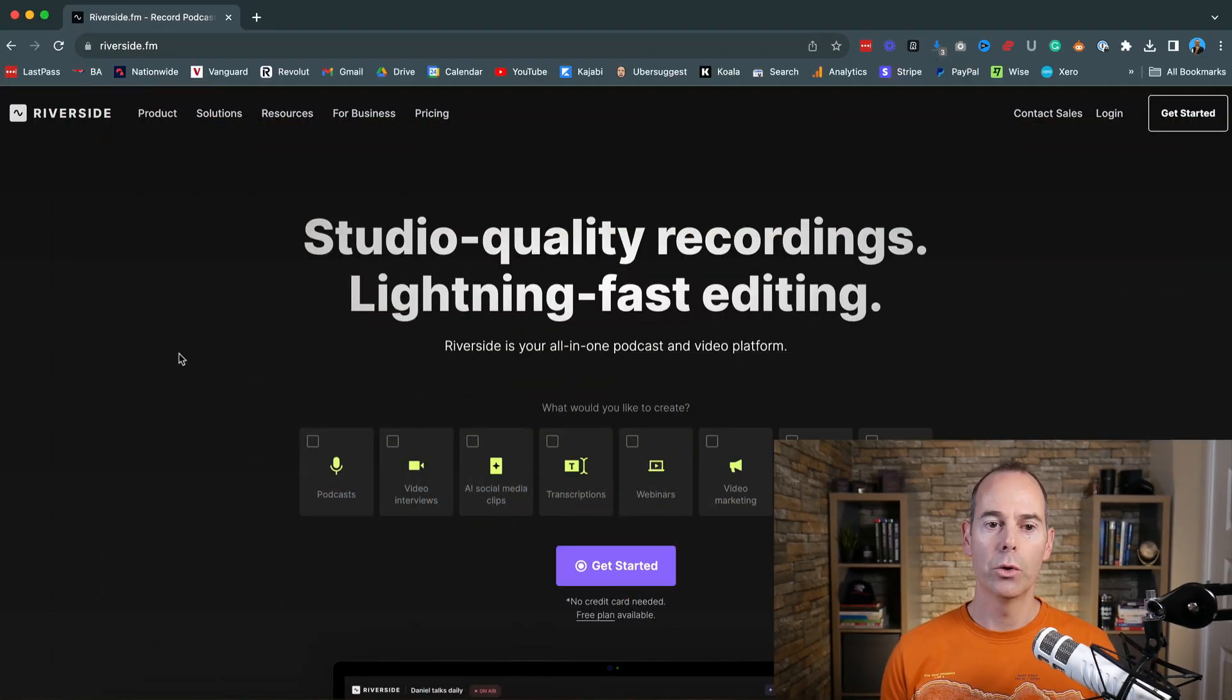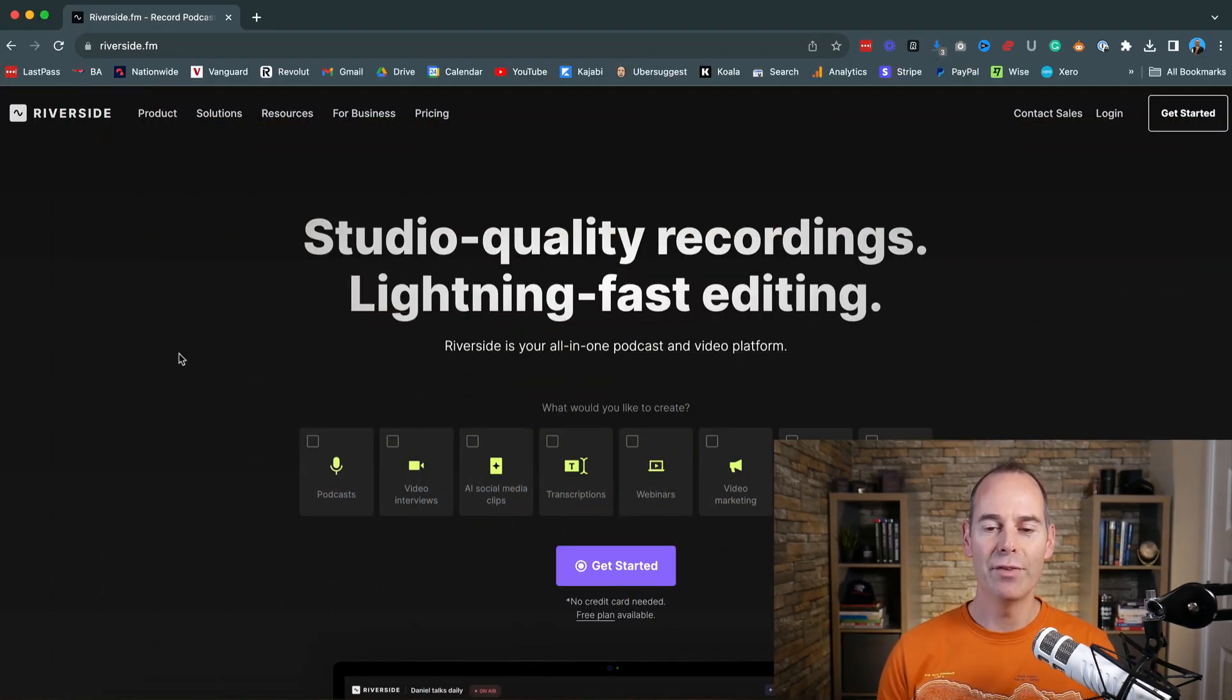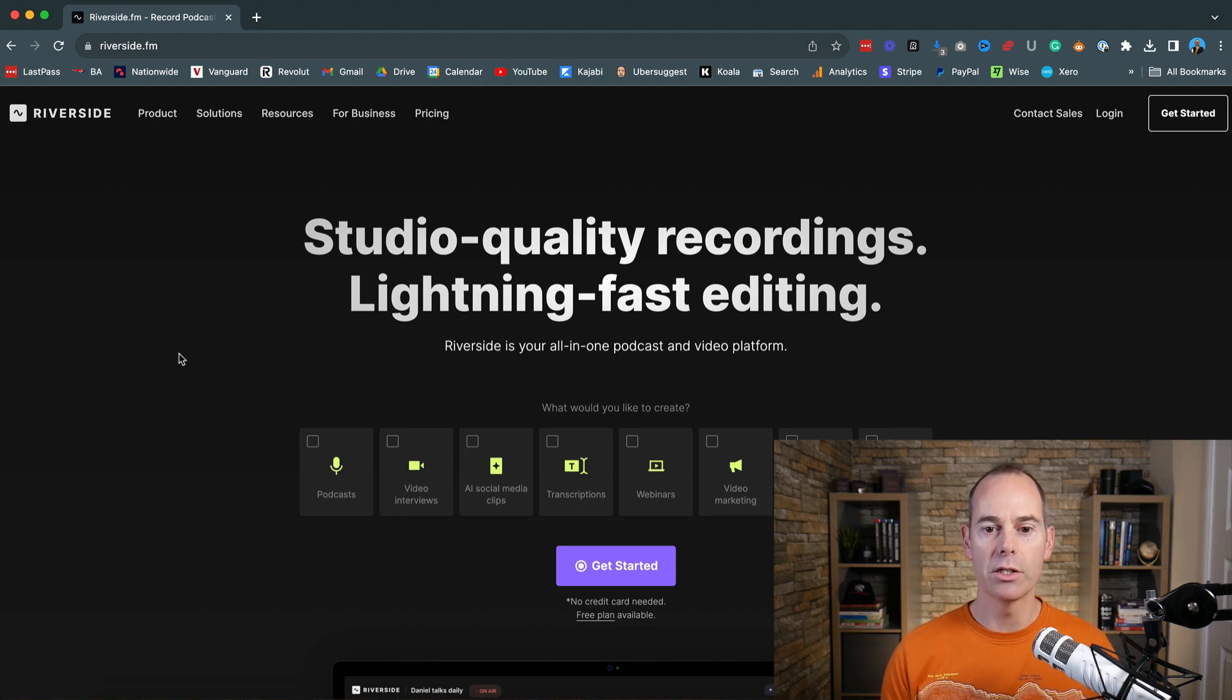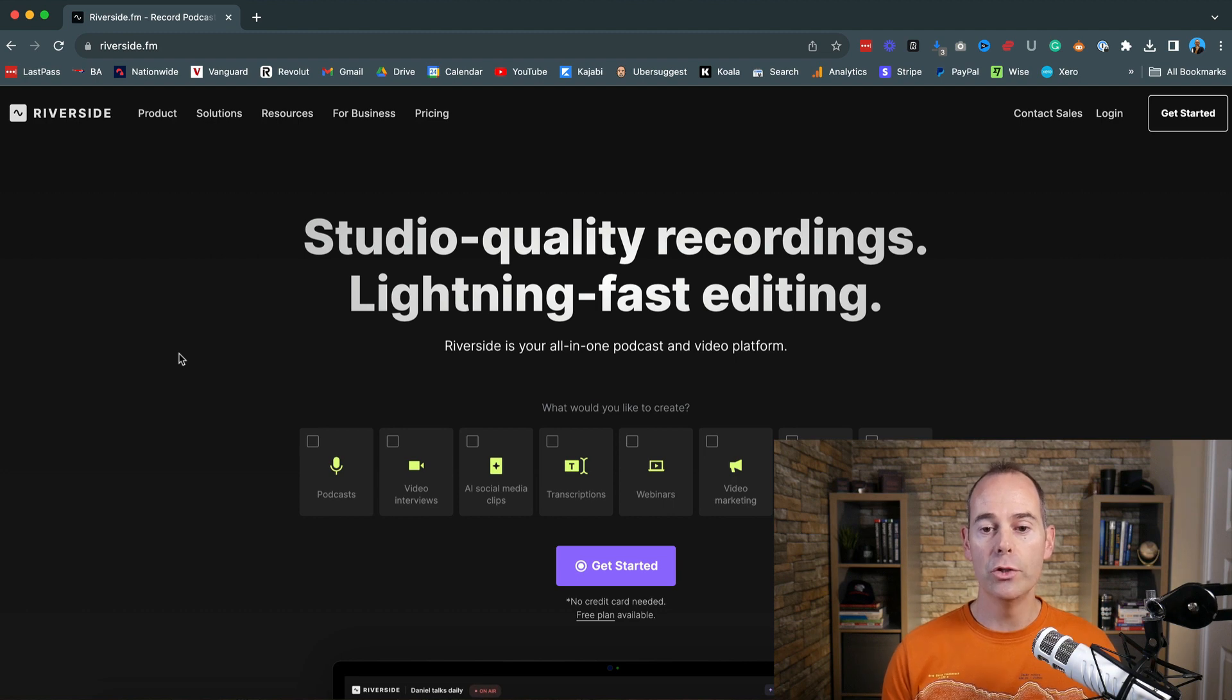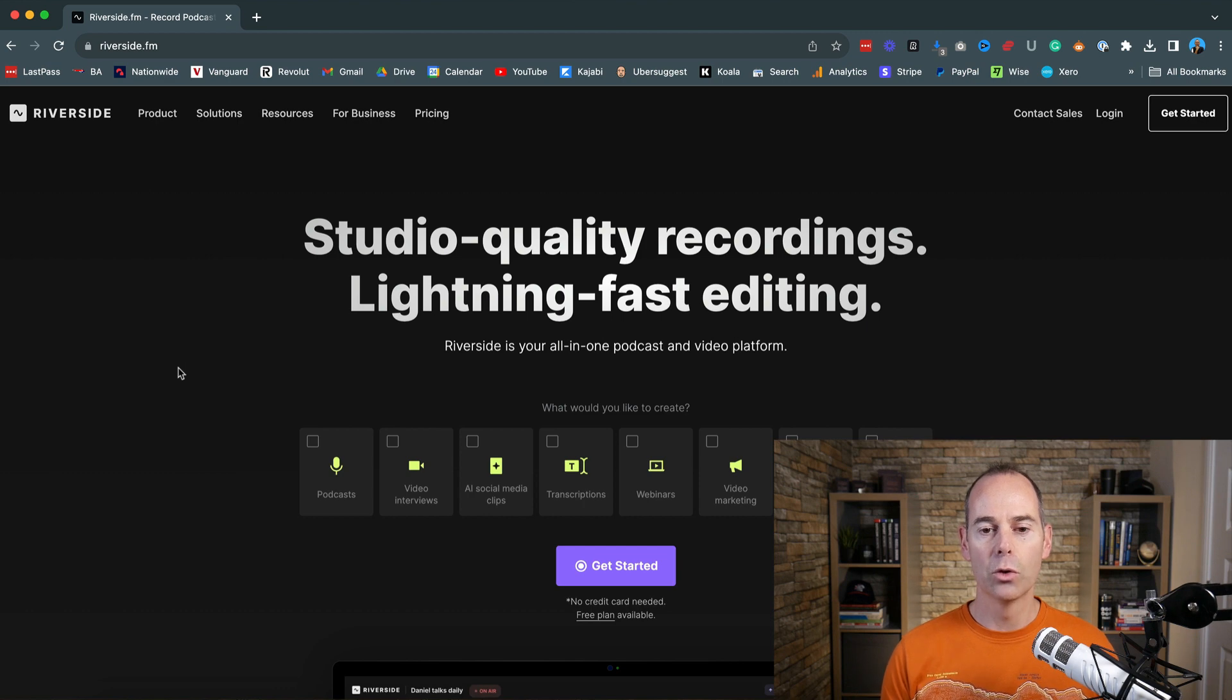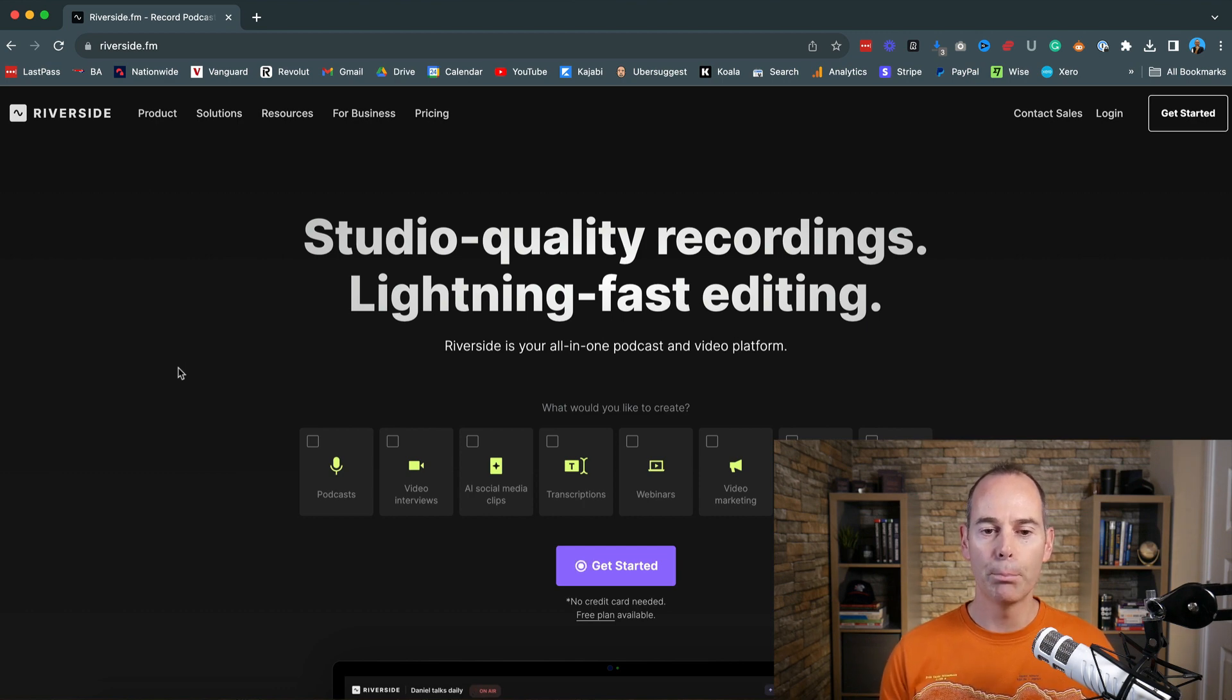So here we are on Riverside.fm. You can either Google Riverside or Riverside.fm and then you actually navigate to their homepage. Now they pride themselves on studio quality recordings, lightning fast editing. So again, this is all for content creators, mainly the podcast editors, podcast producers, or any sort of interview or any live streaming.